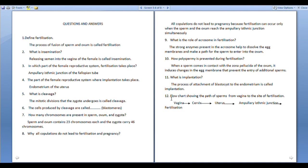Define fertilization: The process of fusion of sperm and ovum is called fertilization. What is insemination? Releasing semen into the vagina of the female is called insemination. In which part of the female reproductive system does fertilization take place? At the ampullary-isthmic junction of the fallopian tube.